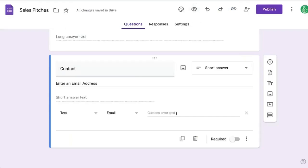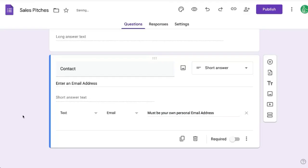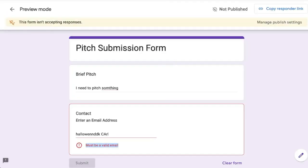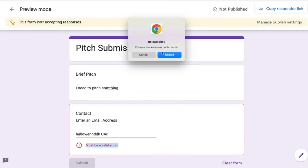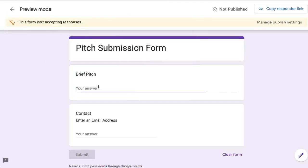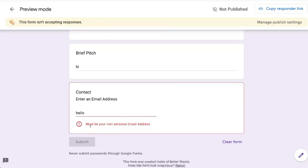But if we enter custom error text, must be your own personal email address, let's enter that as the custom text. Let's refresh, load, and we'll say hello and see now the text that I entered must be your own personal email address is the error text now. So there you go.